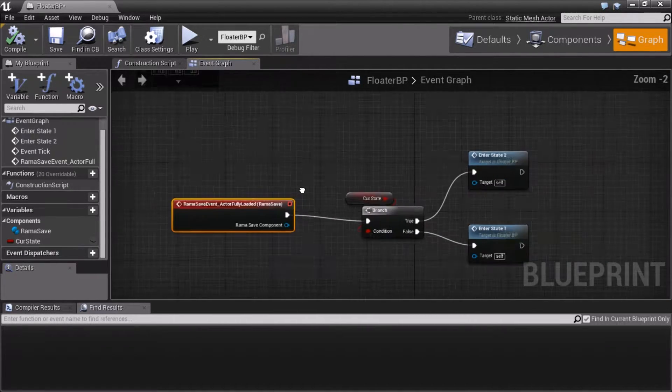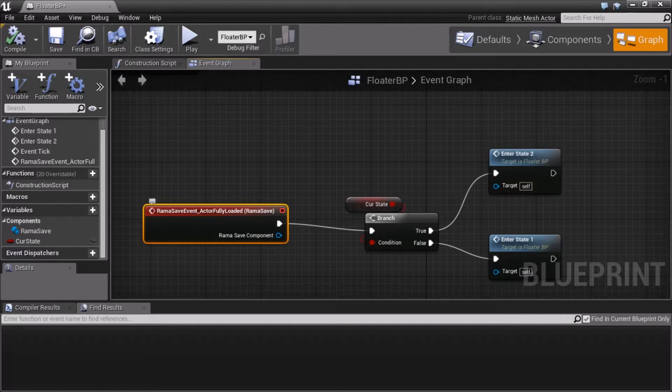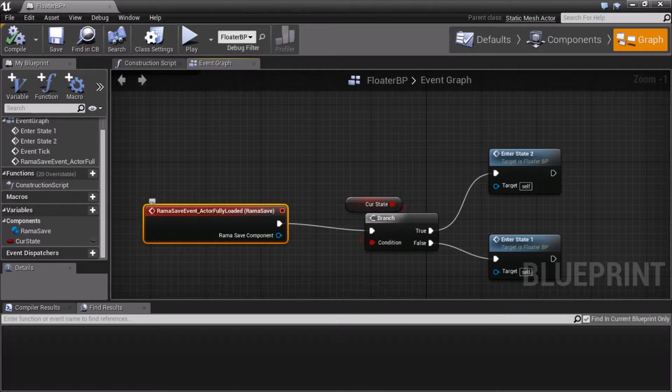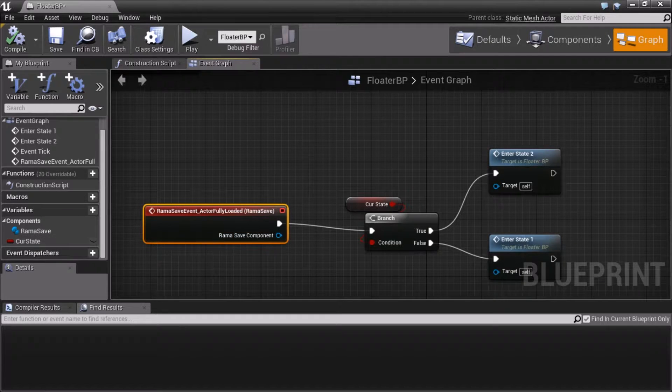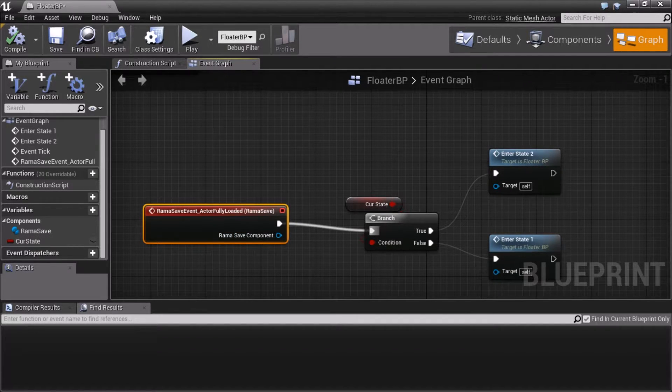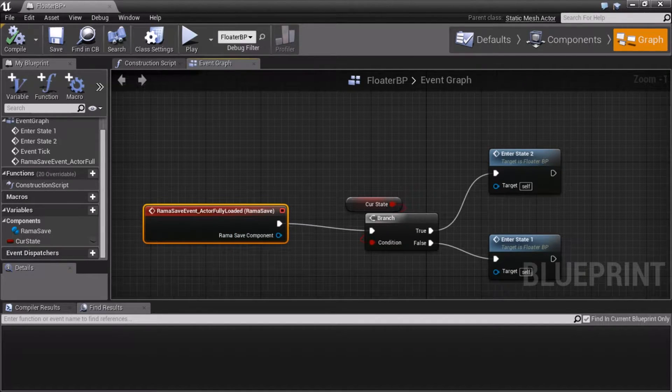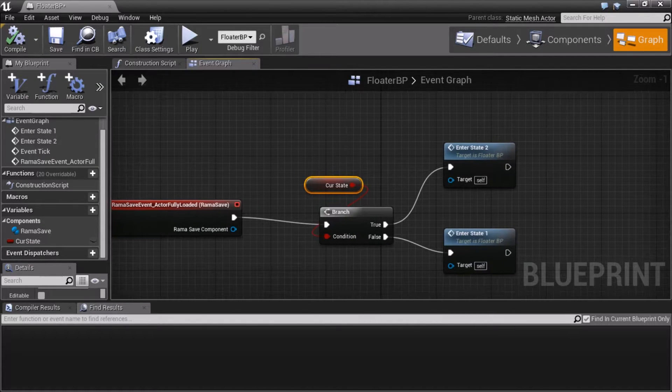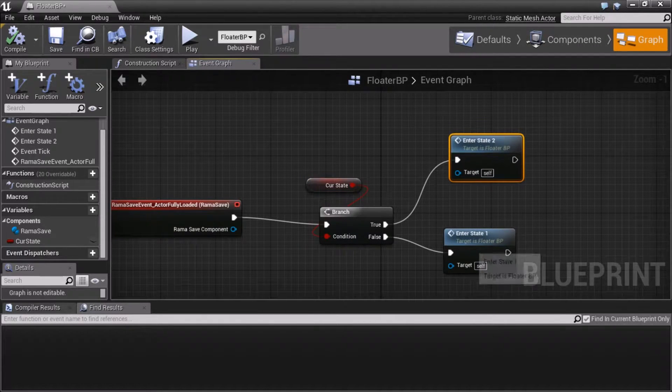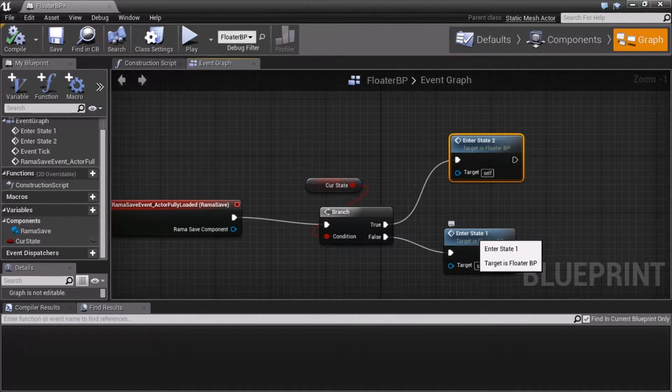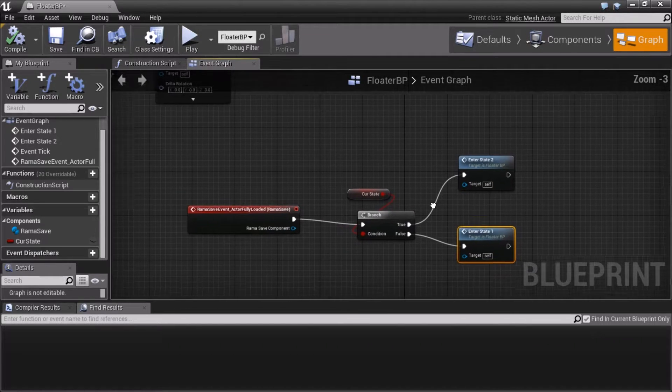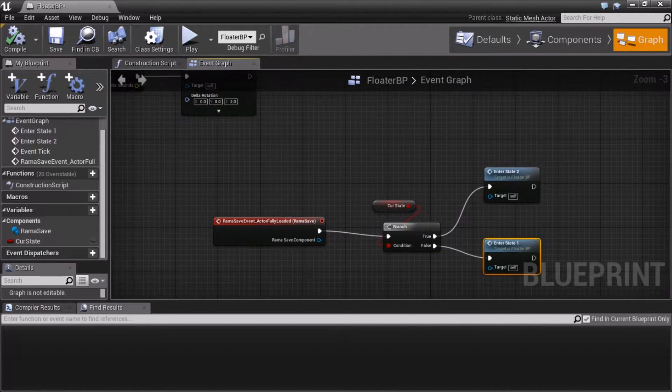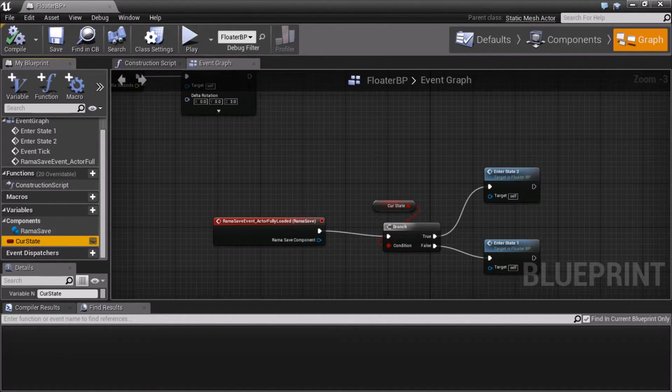The core function in my save system is what do you do when you're loading? Because when you're ready to load, I'm telling you all the data has been loaded for any variables that you've chosen to save. Now what are you going to do with them to fully reload the state of the actor? Well, if the current state is on, I'm going to enter state 2, which means turn back to normal. Otherwise, I'm going to turn red. That's the setup. So it's just one variable.